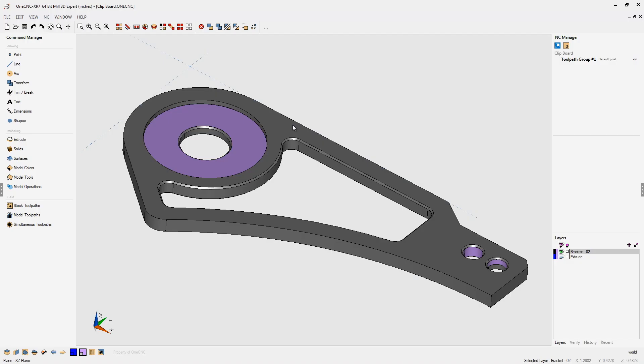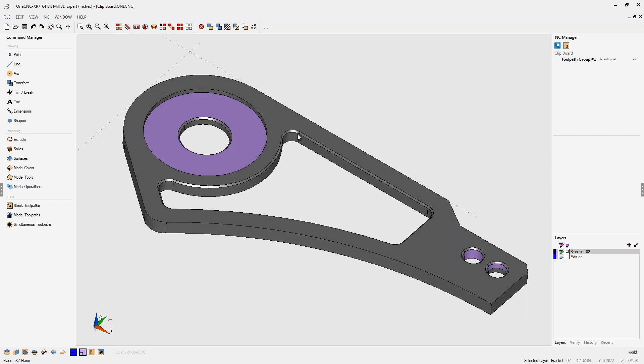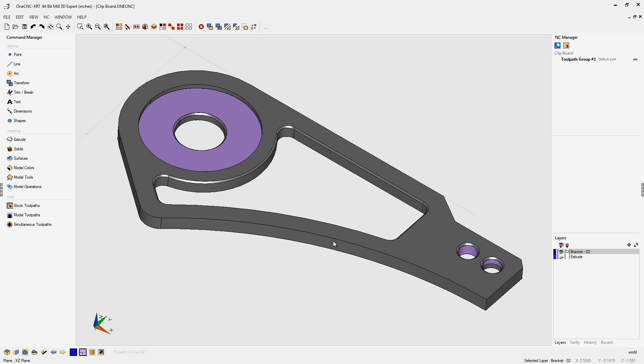OneCNC has a versatile clipboard that can be used when working with geometry. For example, let's say that within this work session I'd like to make modifications to this solid model, but I'd also like to take a copy of this original shape and put it on a different layer. Let me show you how the clipboard can easily do that.